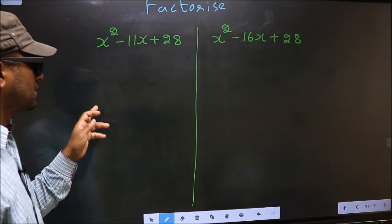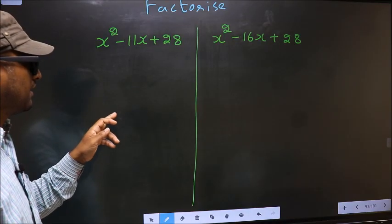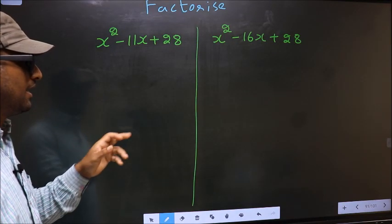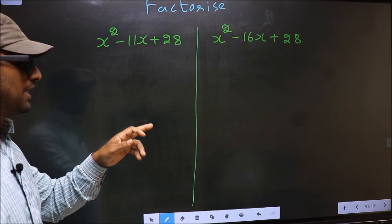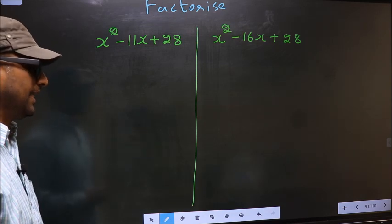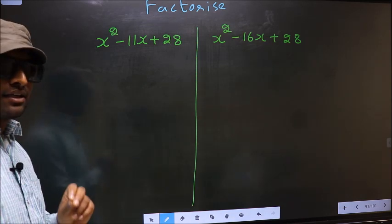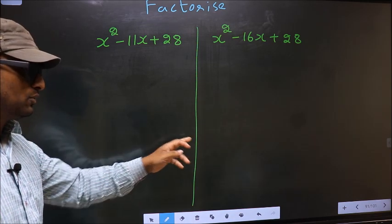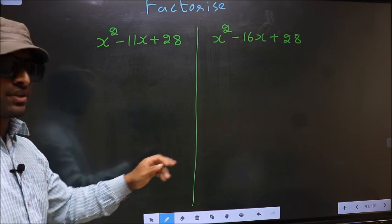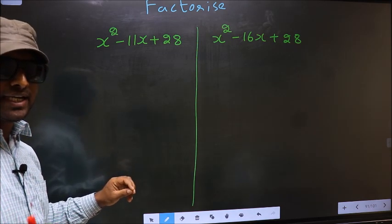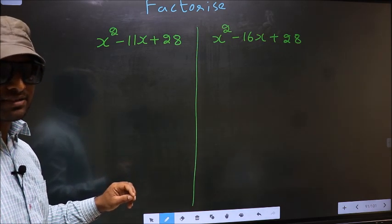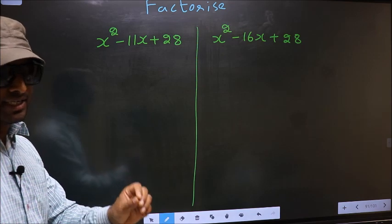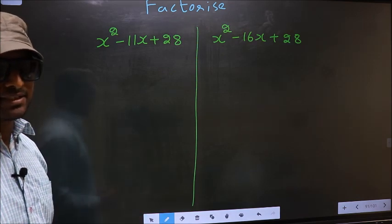Factorize x squared minus 11x plus 28, and x squared minus 16x plus 28. While factorizing these two, I will let you know where the difference is. But before that, let us do certain steps.